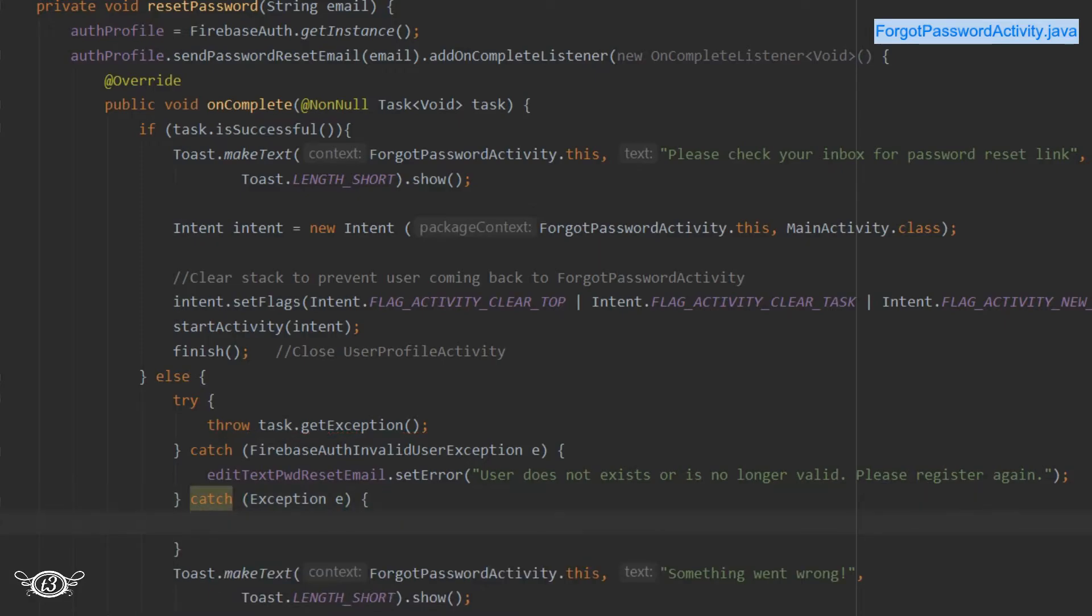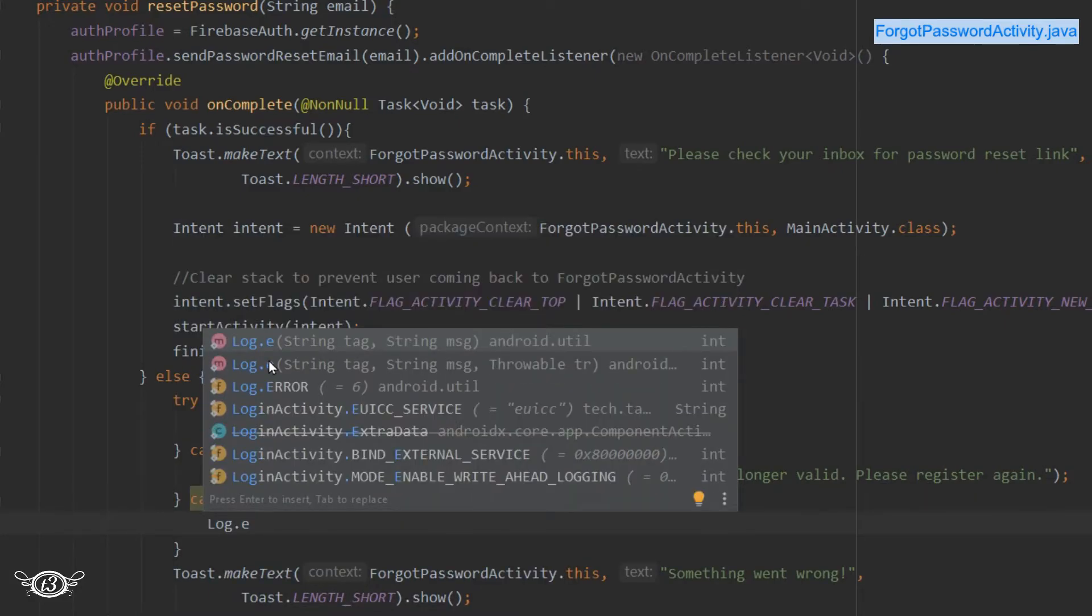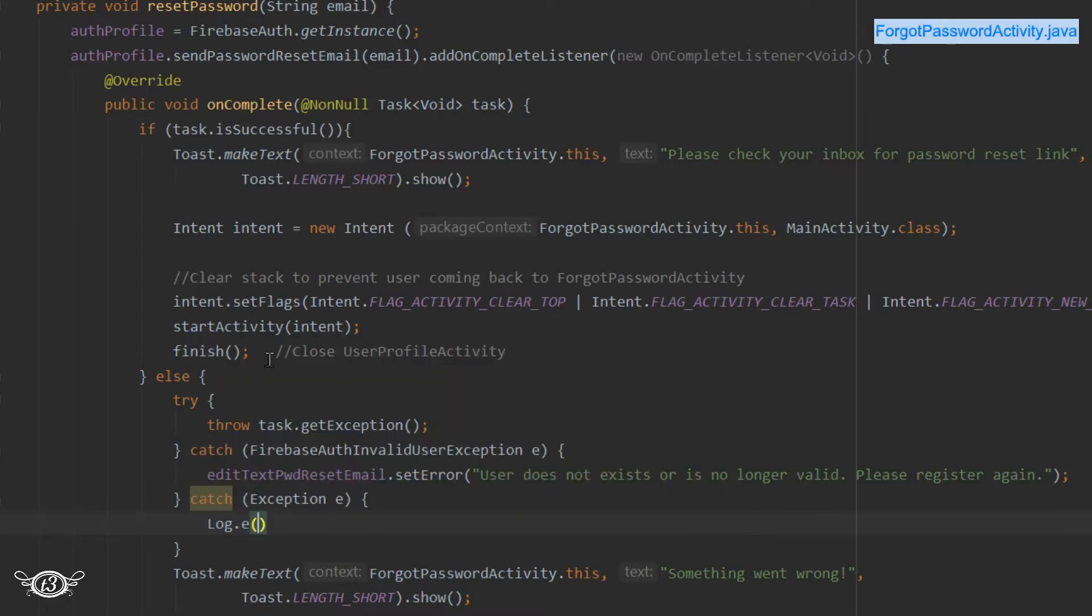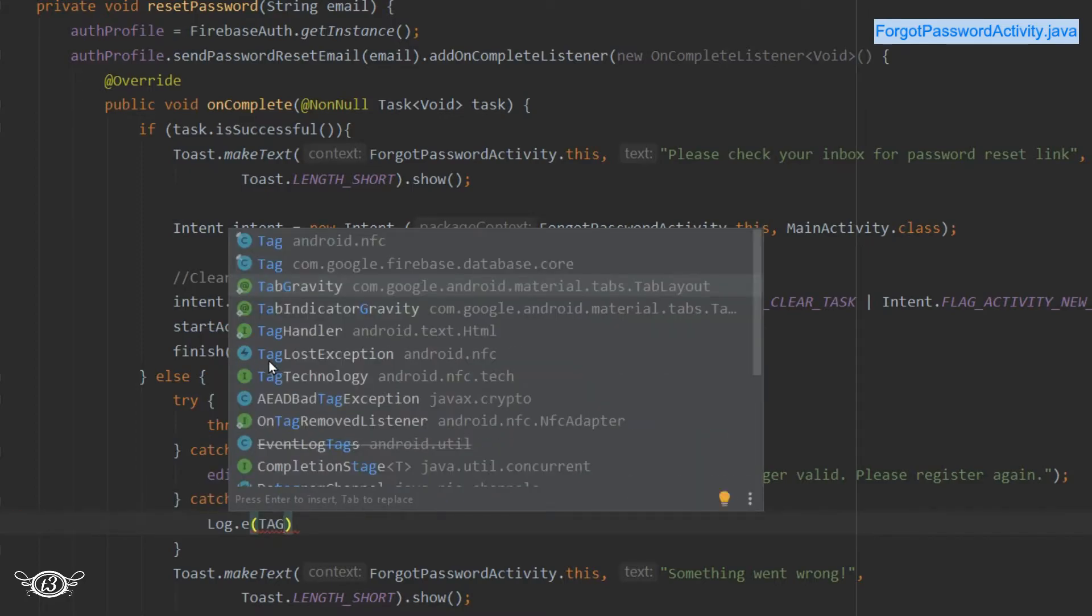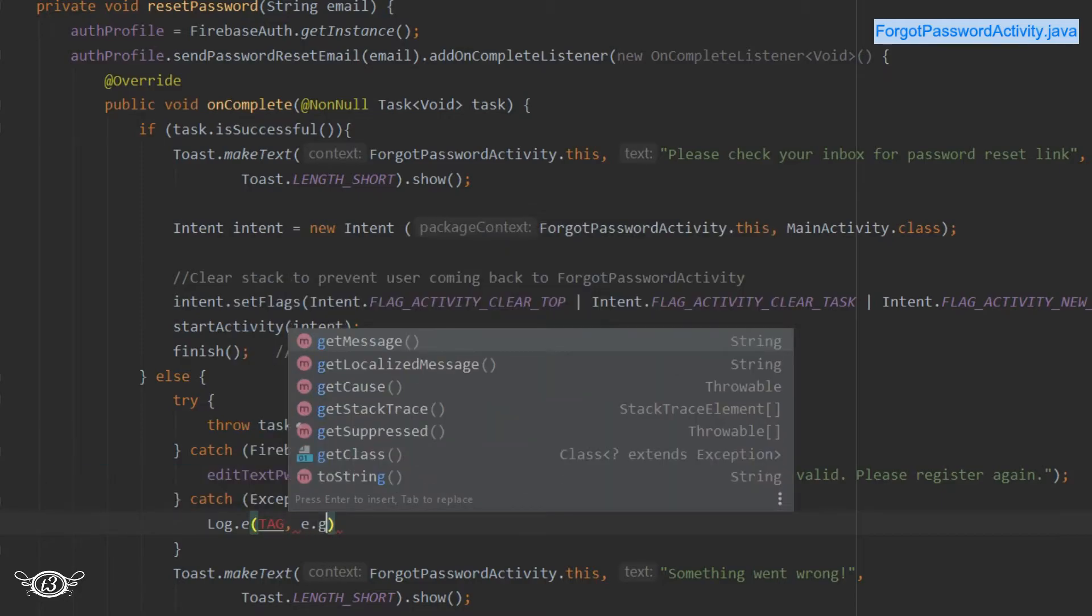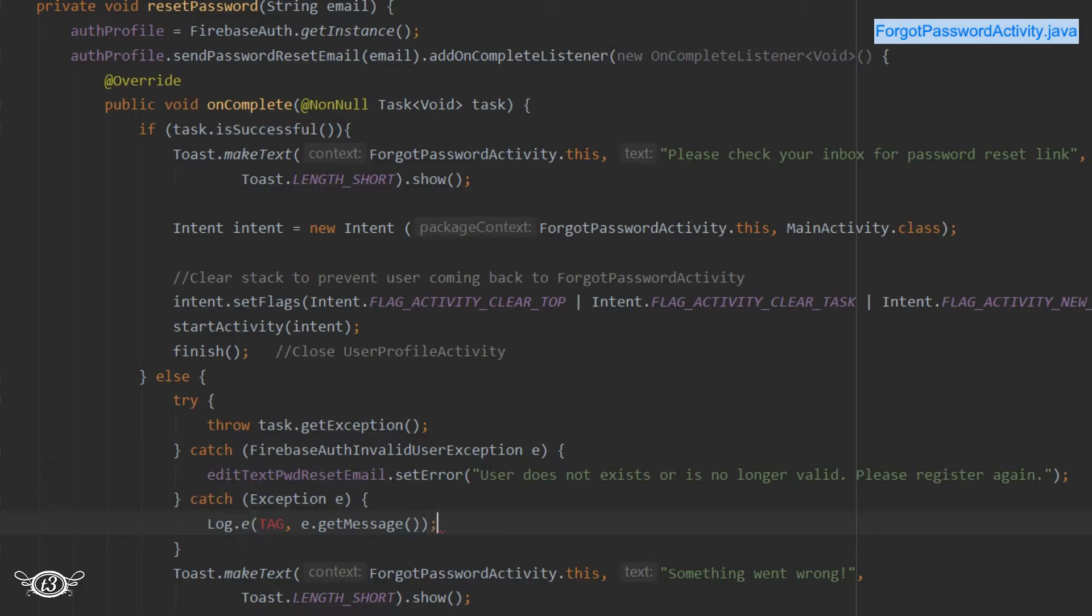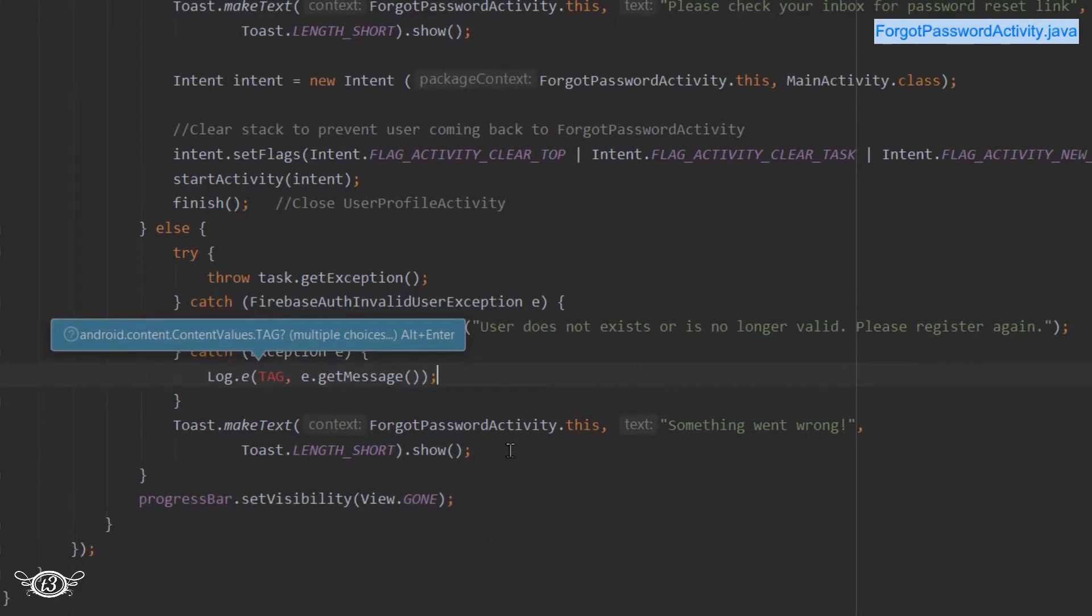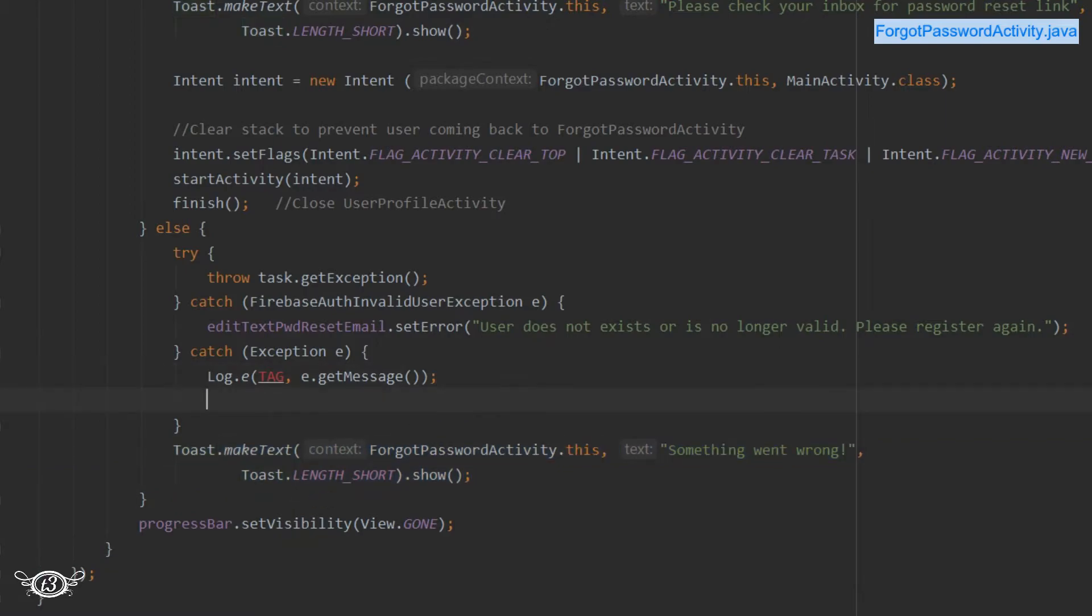And then I will just write it in the log. Then we'll display a toast message. This toast is not required anymore; instead we will display a specific message.